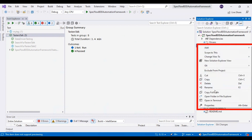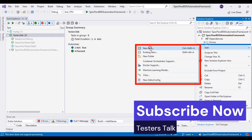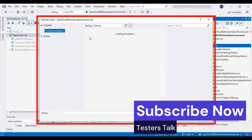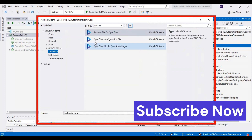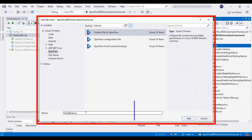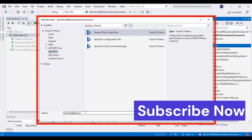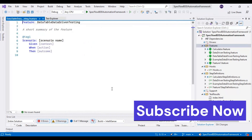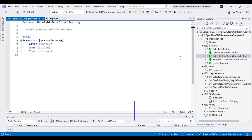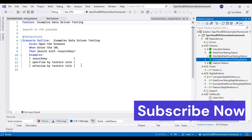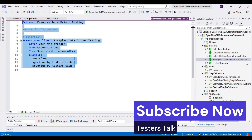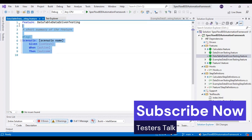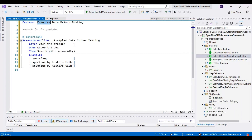I will quickly create a feature file in the features folder. I will go to new item, then select SpecFlow, then add the feature file. I will provide the feature file name as data table data-driven testing. I will click on add. Now we have the feature file. I will go to the examples data-driven testing feature file, copy the whole scenario and paste it inside the data table data-driven testing. I will rename this feature name as data table data-driven testing.